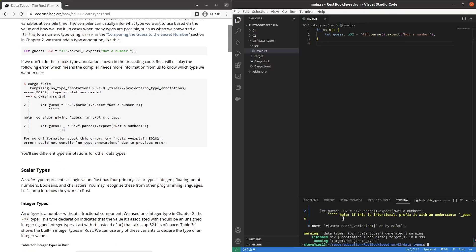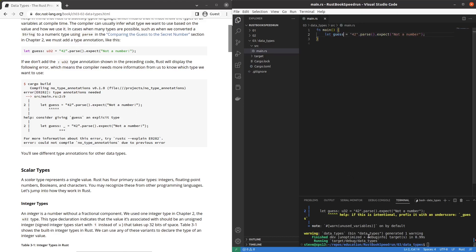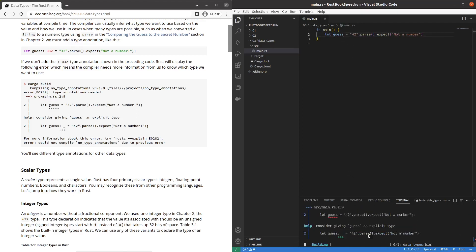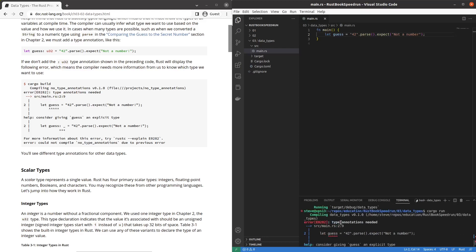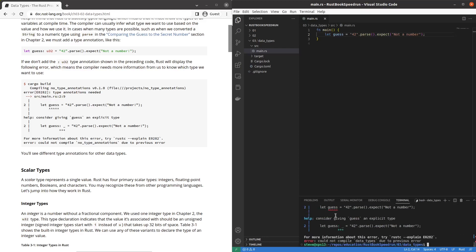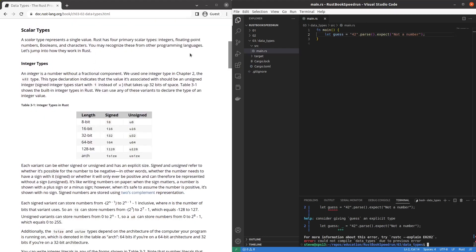We run it it warns that we didn't use this variable but it works. What if we remove U32? Do we get that error? Yes. Type annotations needed and it gives a very helpful error. Wow that's cool.